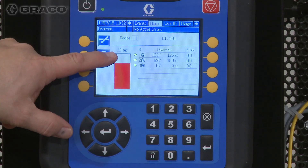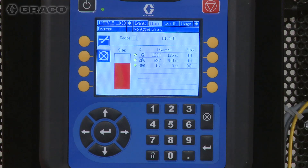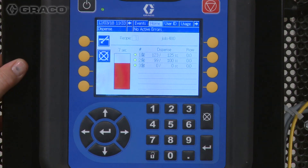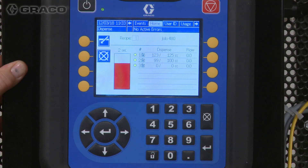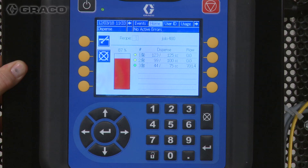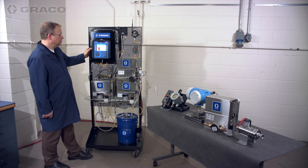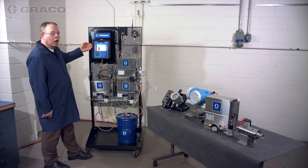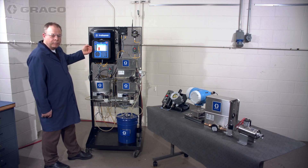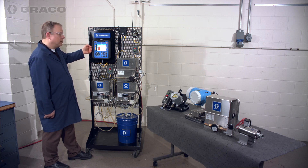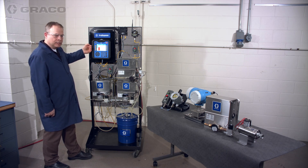Once it times down, it's automatically going to initiate the third material dispense. And then, as long as the targets have been met within their tolerance, the dispense is done.